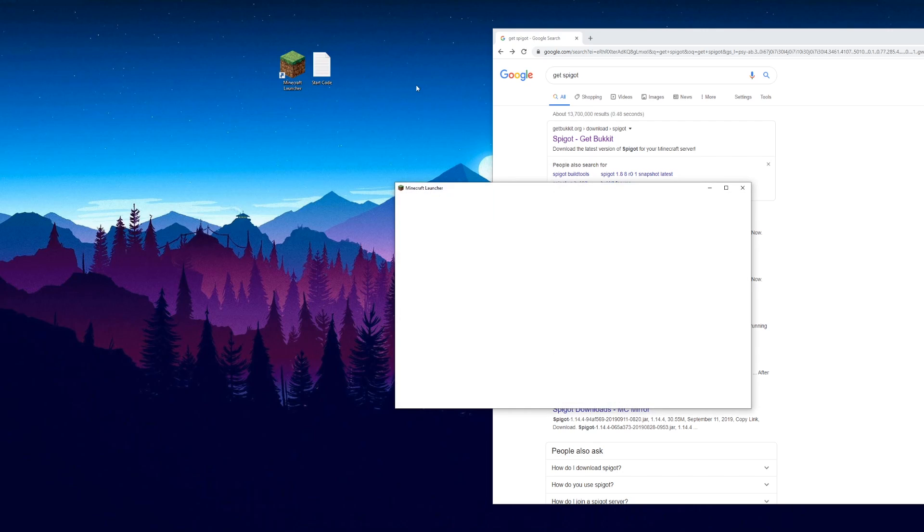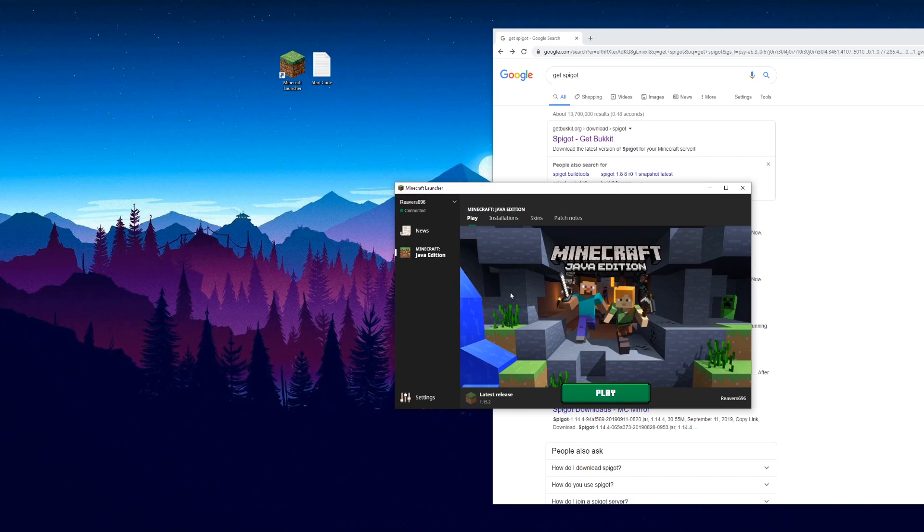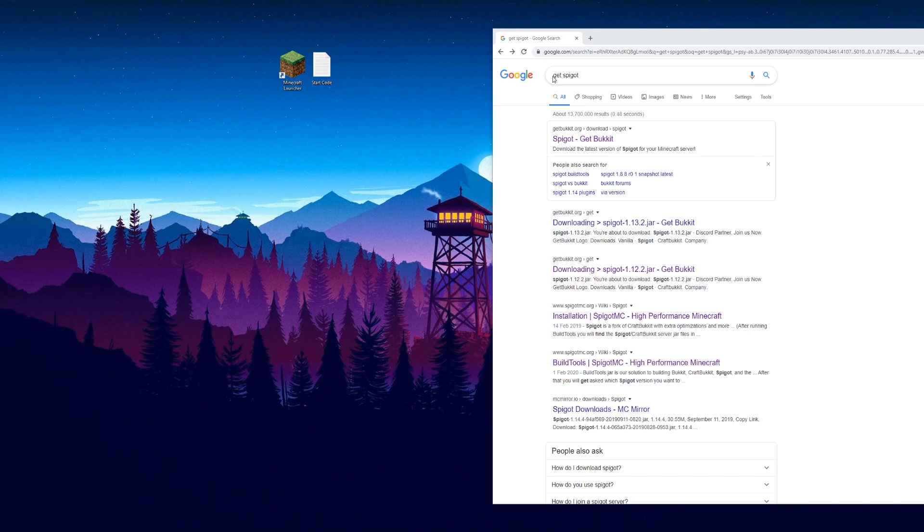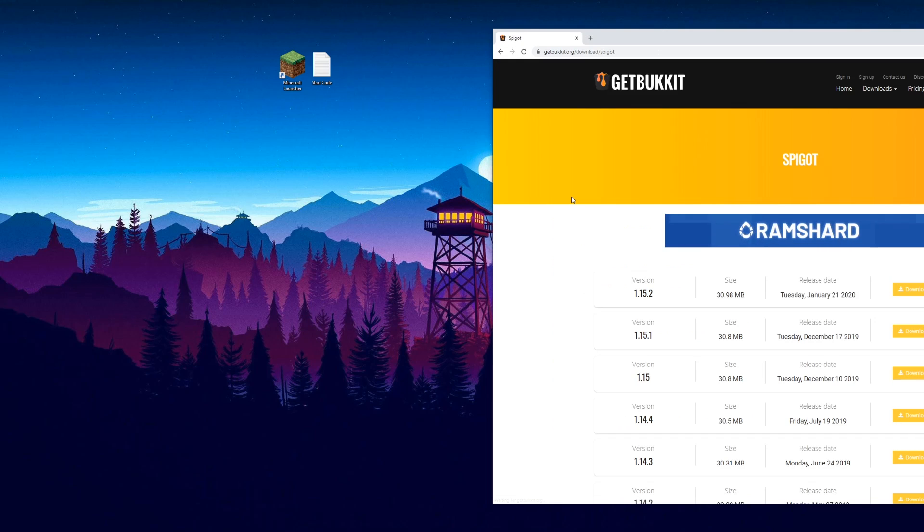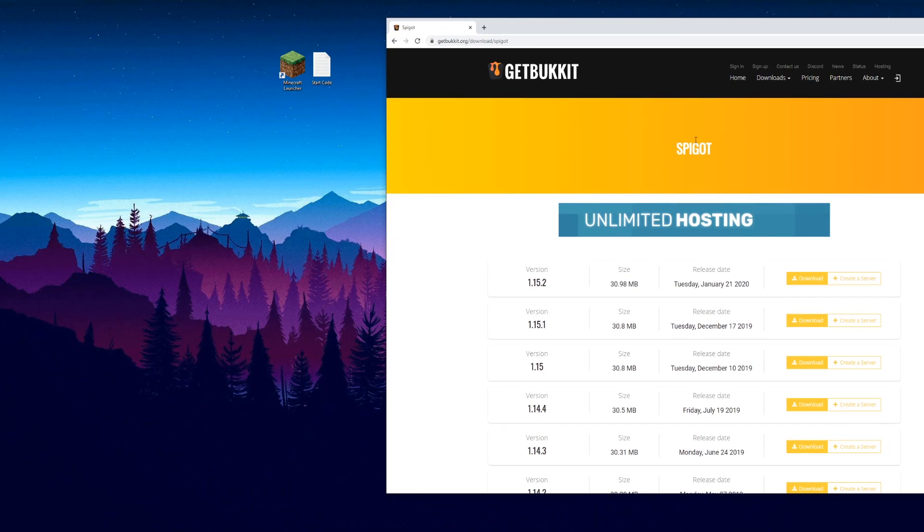I've got Minecraft installed and I'm running version 1.15.2. In Google I've just typed in git spigot and you'll see this link here, gitbucket.org. Click that and you should see something like this.